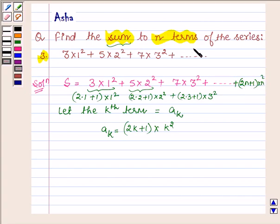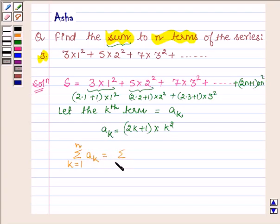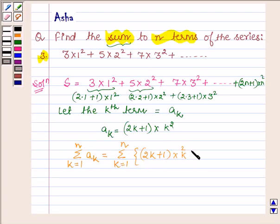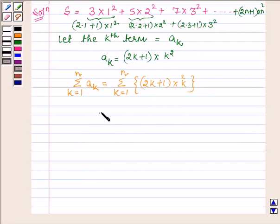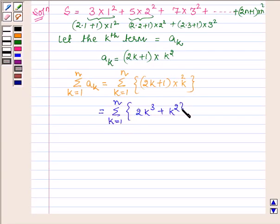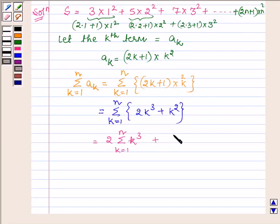Now we have to find the sum up to n terms. Taking summation on both sides with k running from 1 to n, we have the sum of (2k+1)·k², which equals the summation of 2k³ + k². This can further be written as 2 times the summation of k³ plus the summation of k².